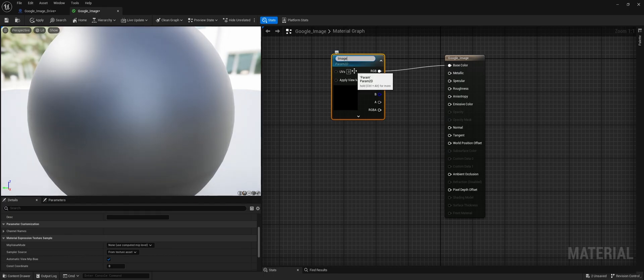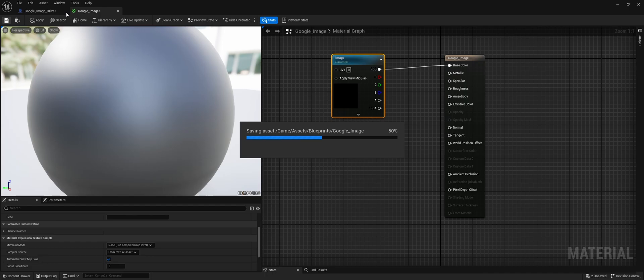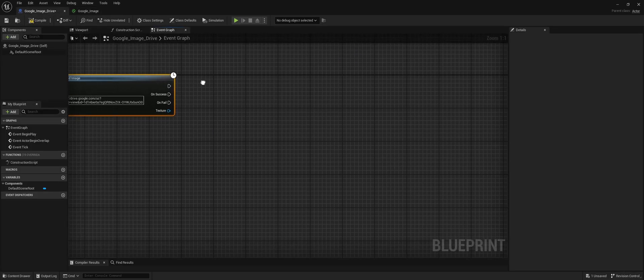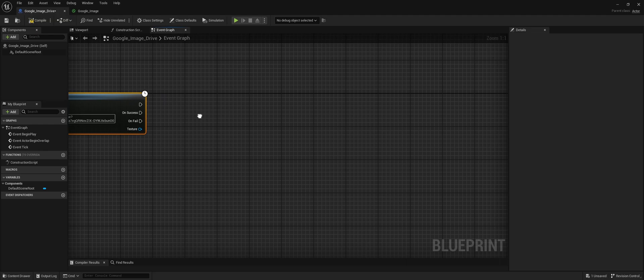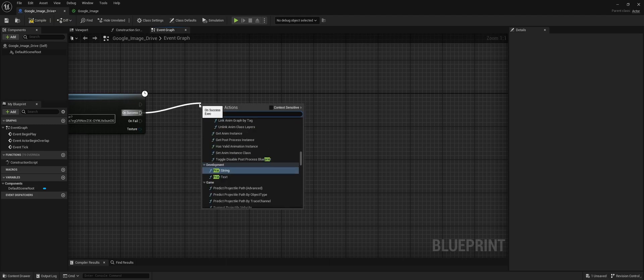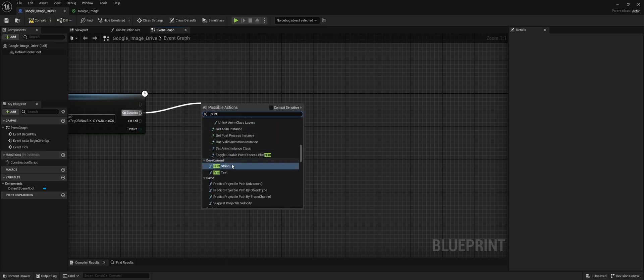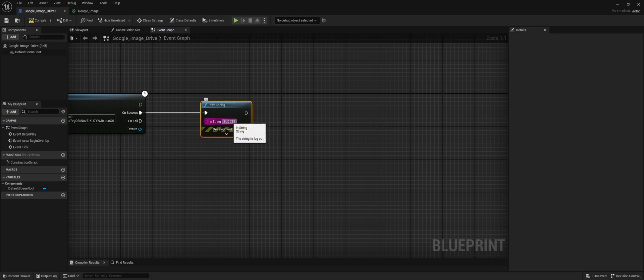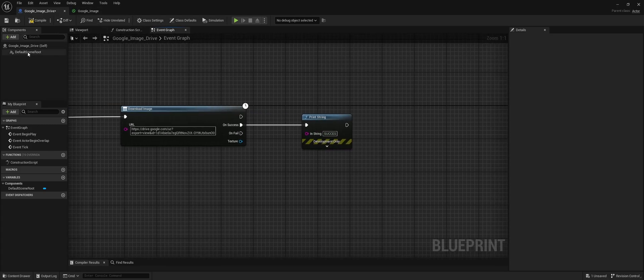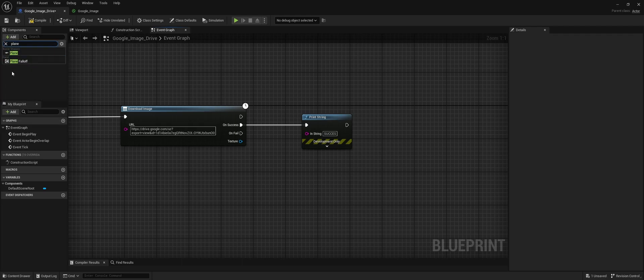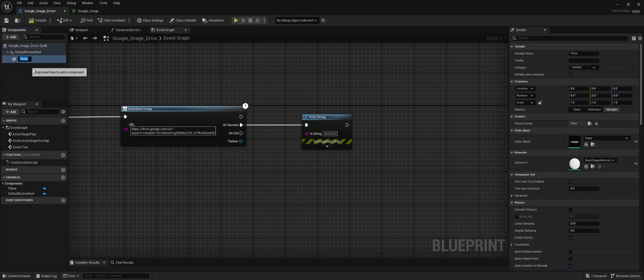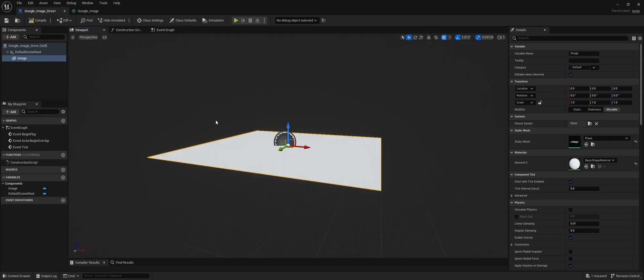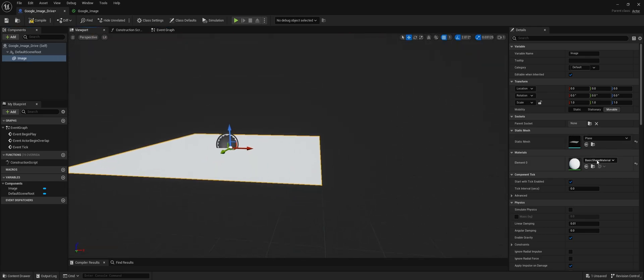Save this and go back to the blueprint. When the image is uploaded, add a print screen so we know it worked. Within this blueprint, add a plane because we need something to put the texture on, and apply the Google Image material to it.